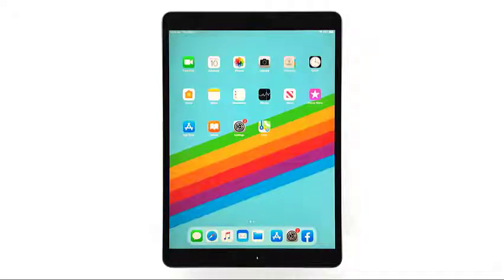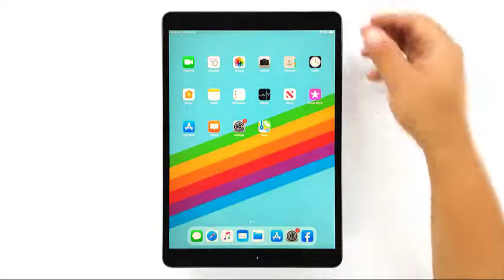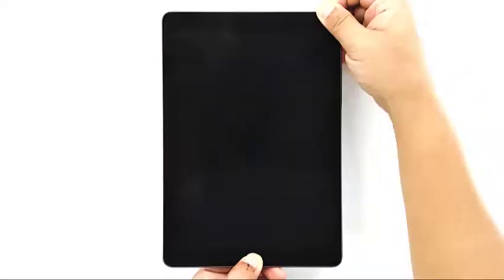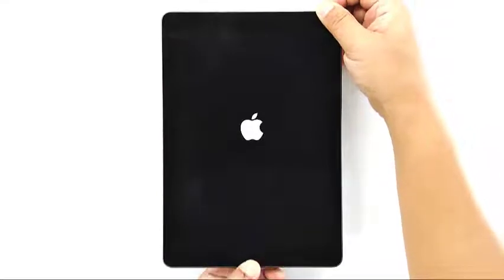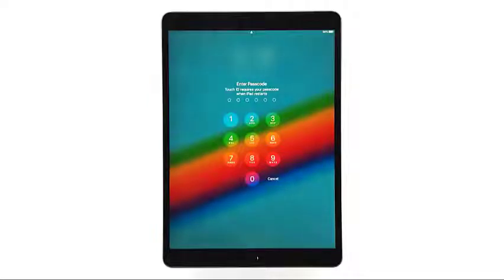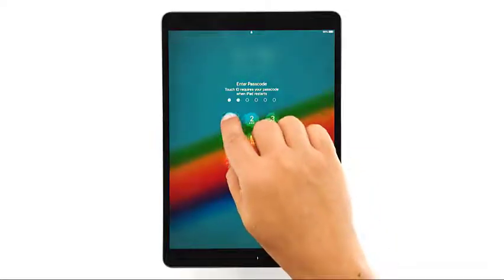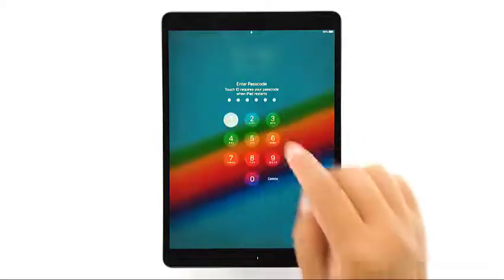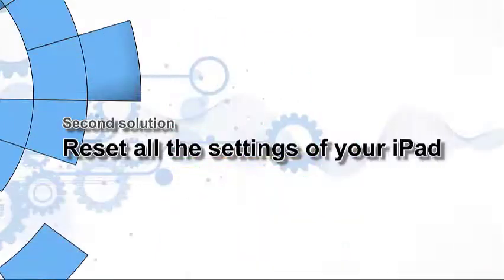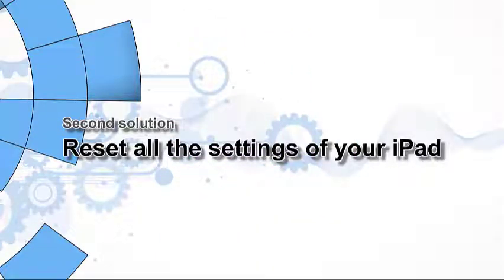To do this, press the home button and the power key at the same time until the Apple logo shows on the screen. Once the logo shows, release the keys and allow the device to continue the boot process. When the iPad has successfully rebooted, try using it like you usually do to see if it still crashes or shuts down by itself.